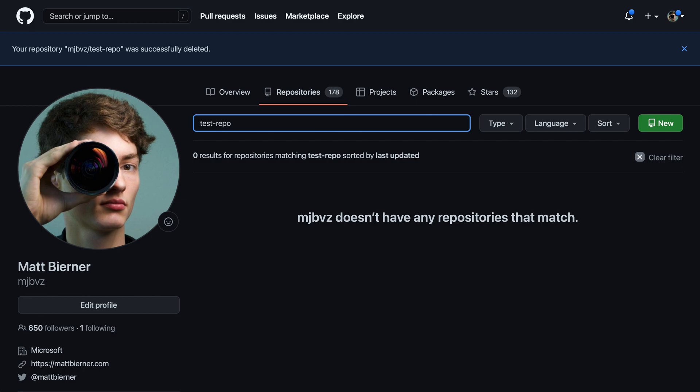Again, you have not touched any of the files that you have downloaded to your local machine, so the local copy of the repository is still there. But as far as GitHub is concerned, that repository no longer exists.